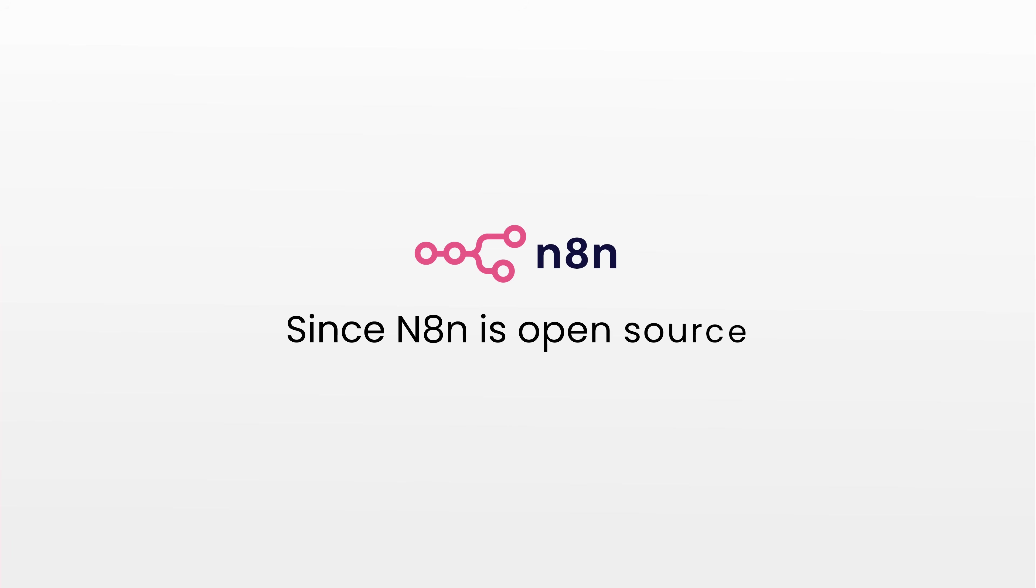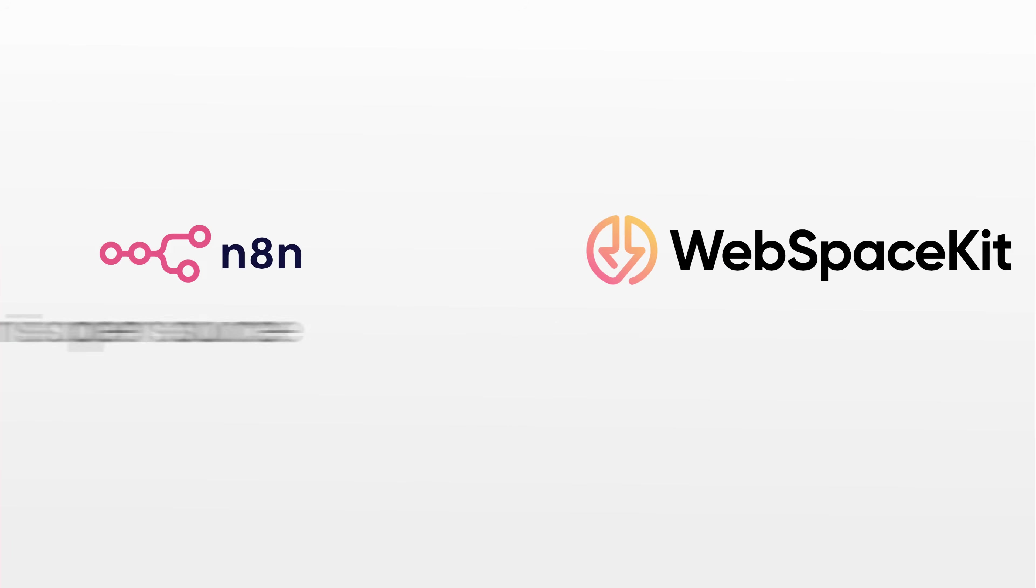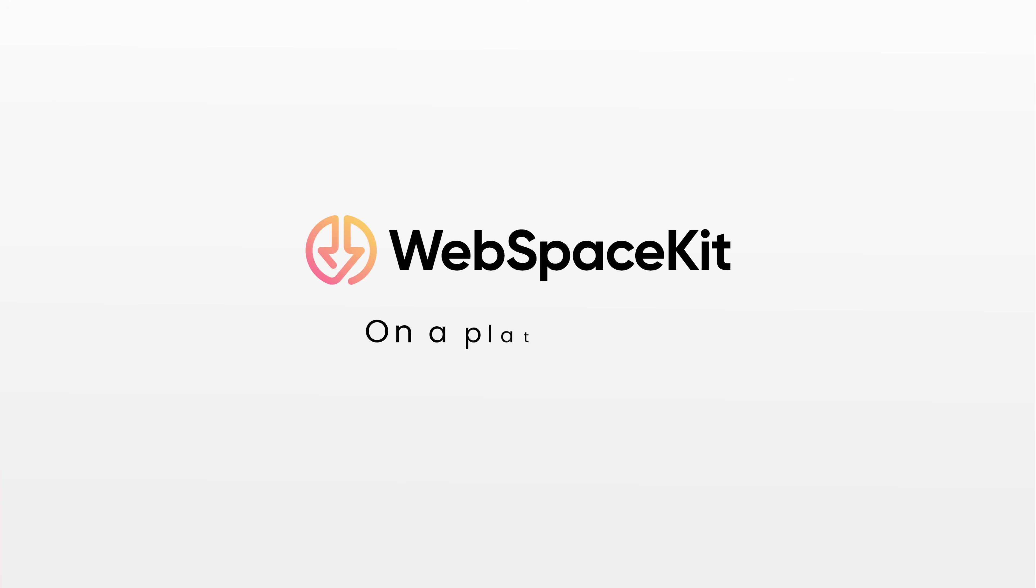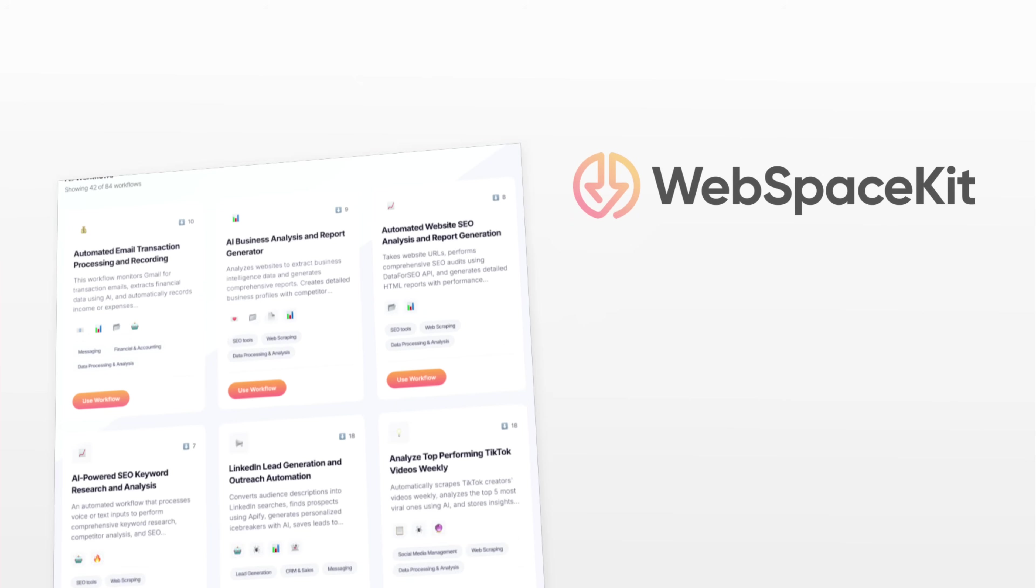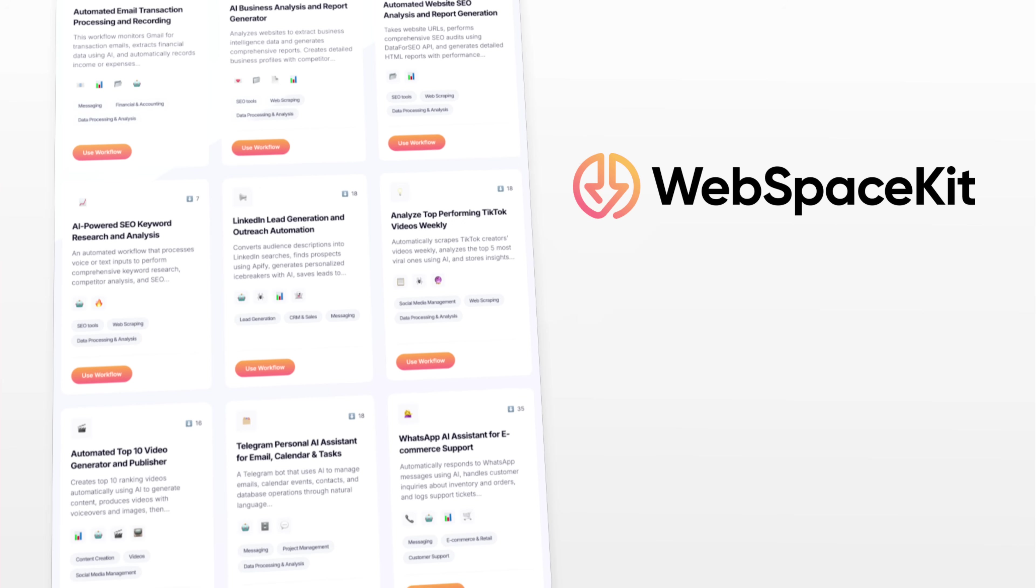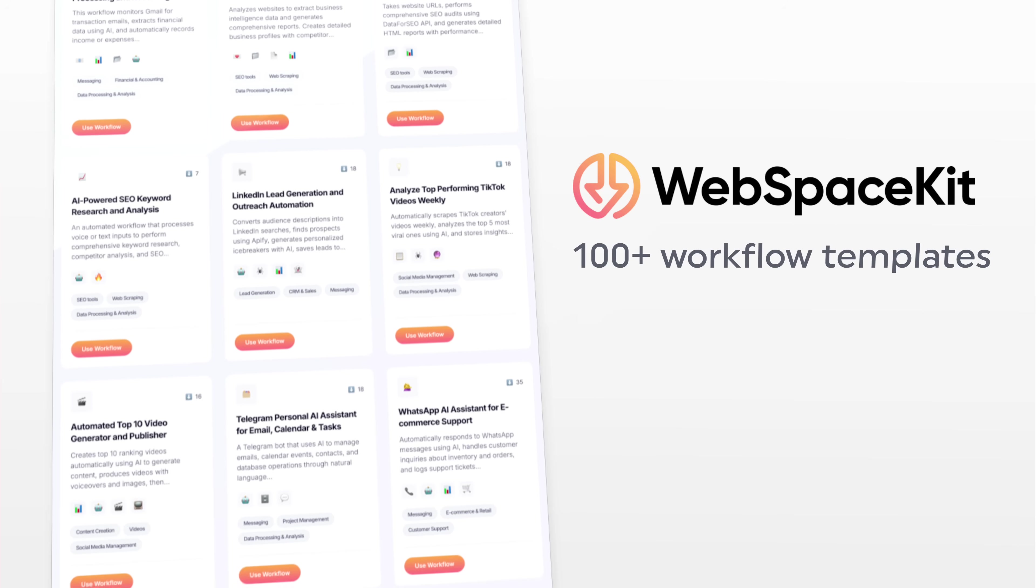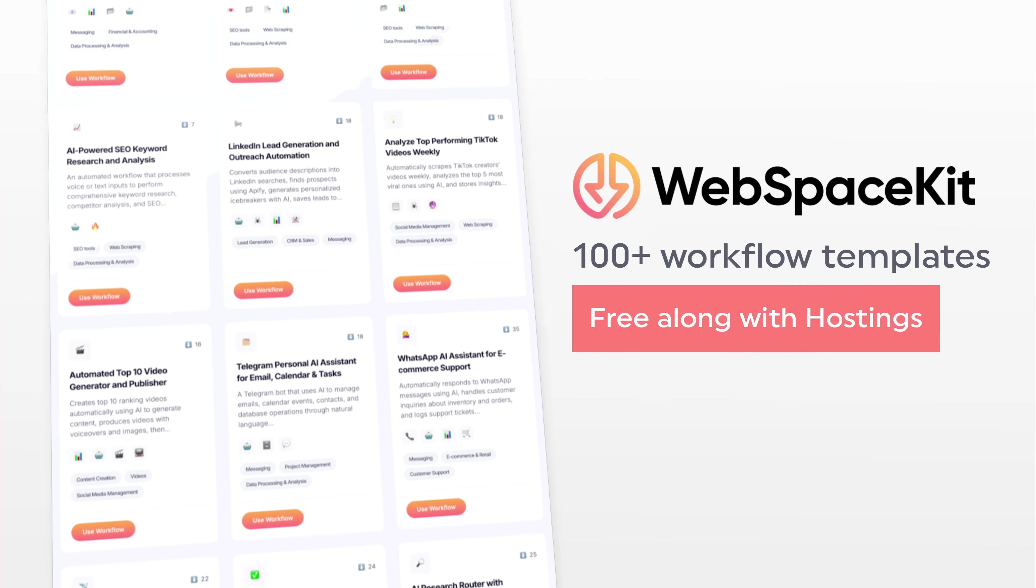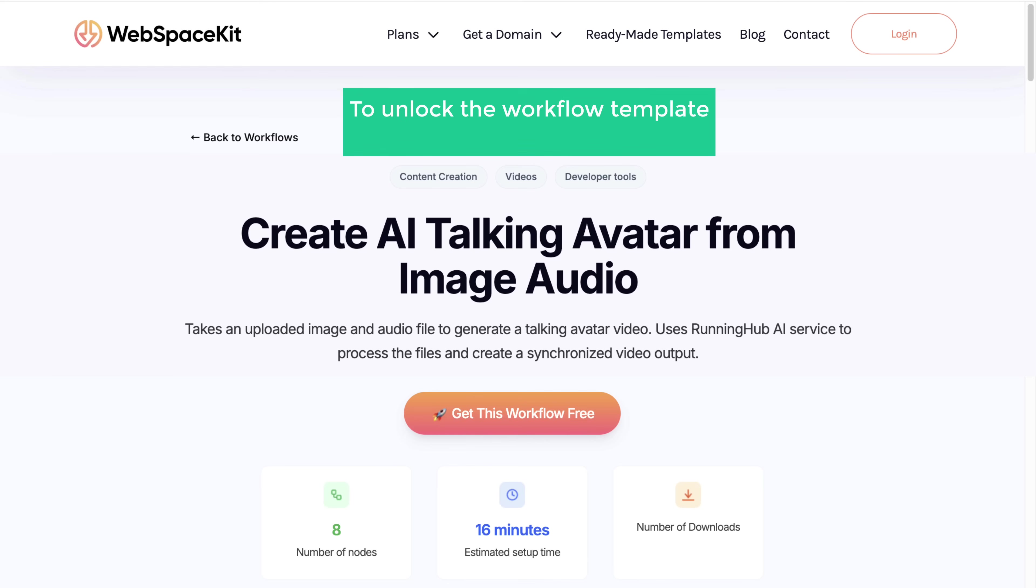Since N8N is open source, you'll get much more benefits when you host it on your own on a platform like WebspaceKit. Also, WSK provides 100 plus workflow templates for free, along with the hosting. So to unlock the workflow template and get the N8N hosting, just click this workflow.